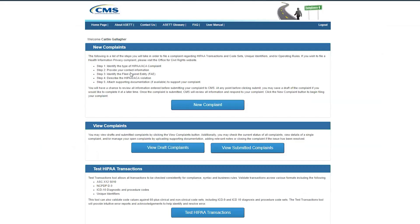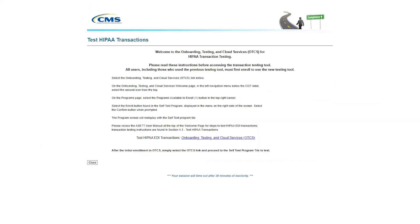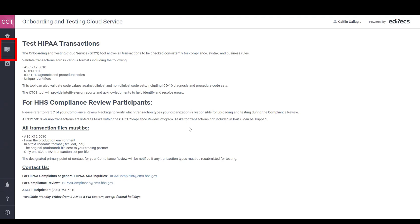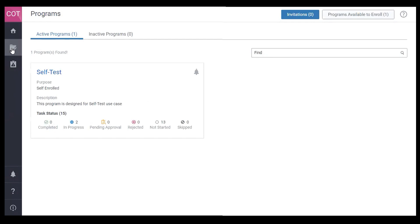Upon logging into your account on asset.cms.gov, select Test HIPAA Transaction on the Welcome page. Review the instructions that pop up explaining how to enroll in the self-test program, then click the Onboarding, Testing, and Cloud Services link. If your organization is not already registered, you will need to complete a brief form to add it to the system. Once you are in the system, click on the Program tile on the left-hand side of the screen. If no programs are available, click on the Programs Available to Enroll tile in the top right corner to add the self-test program.